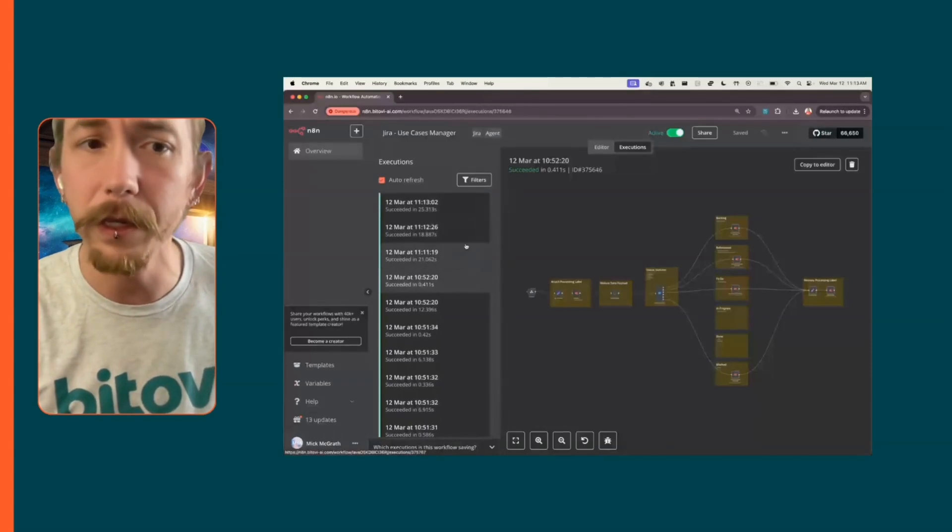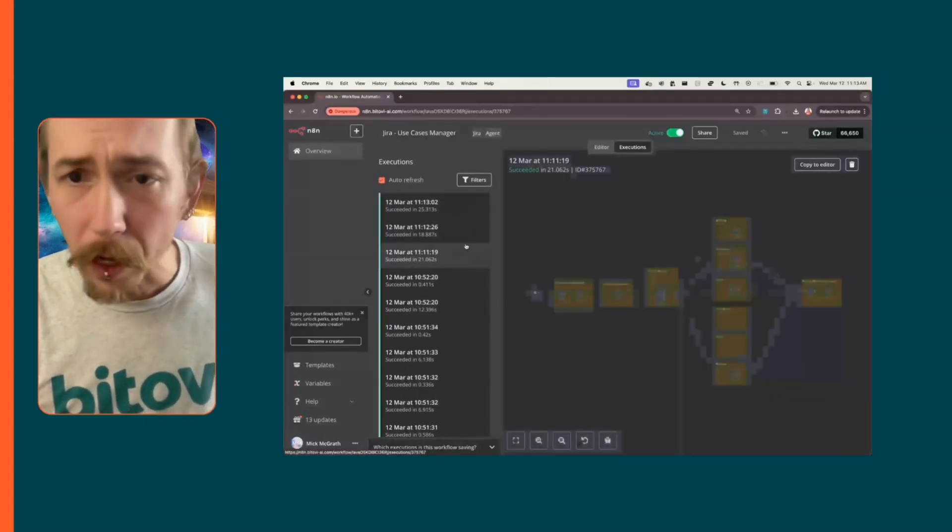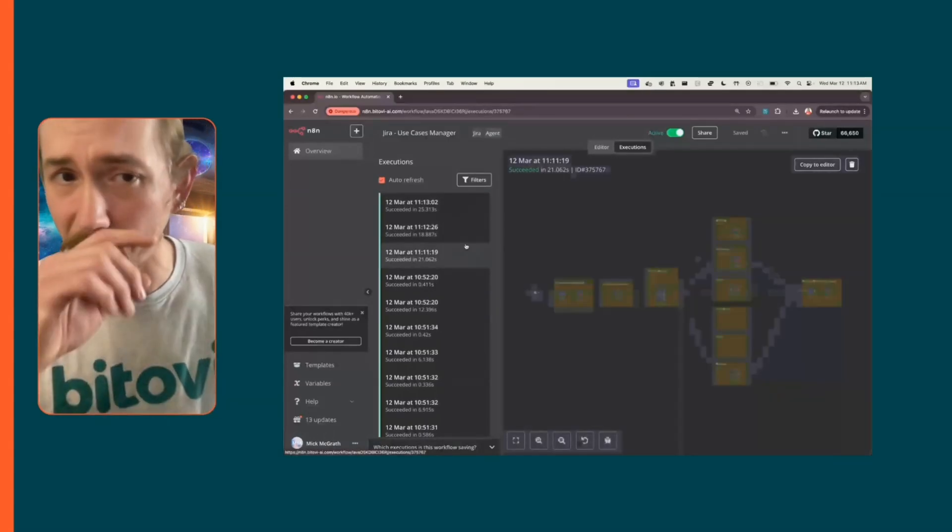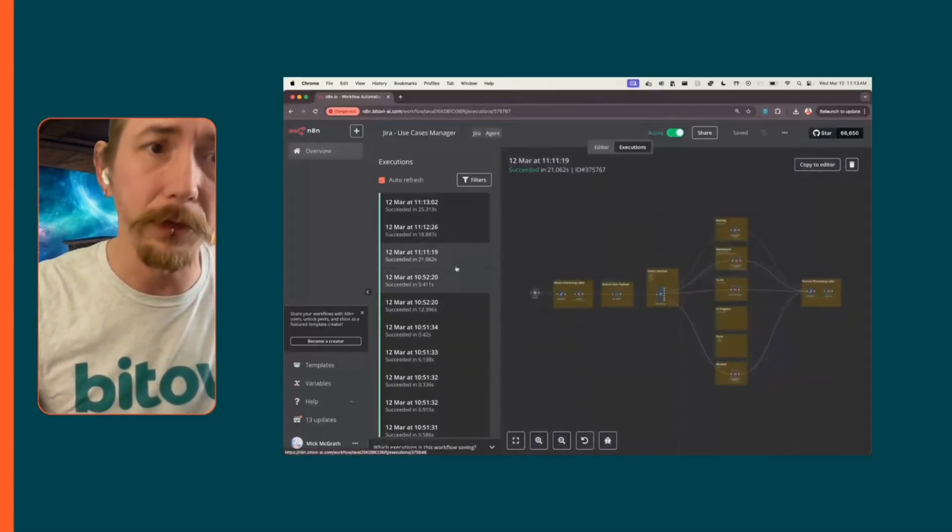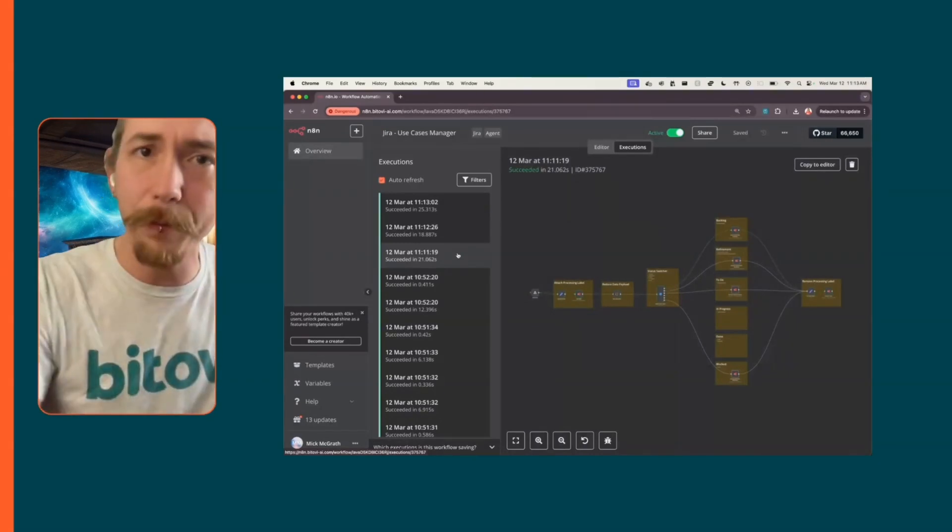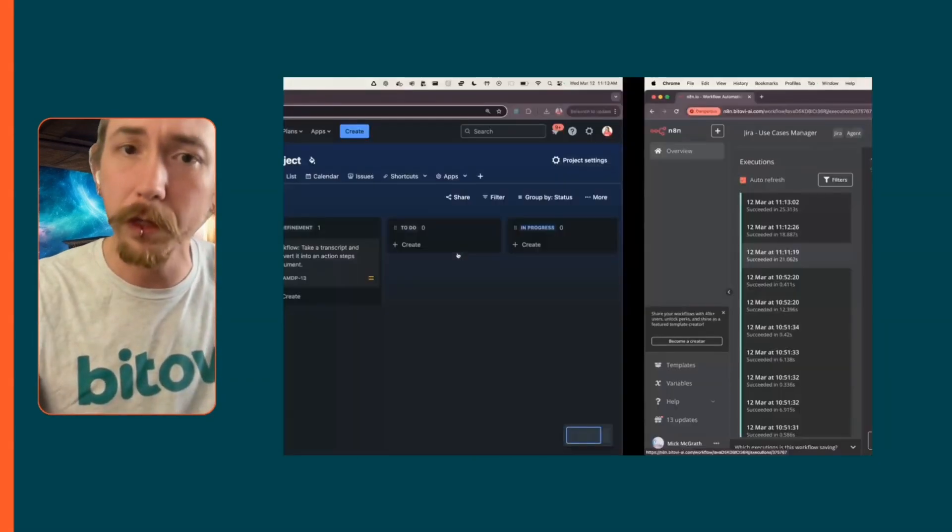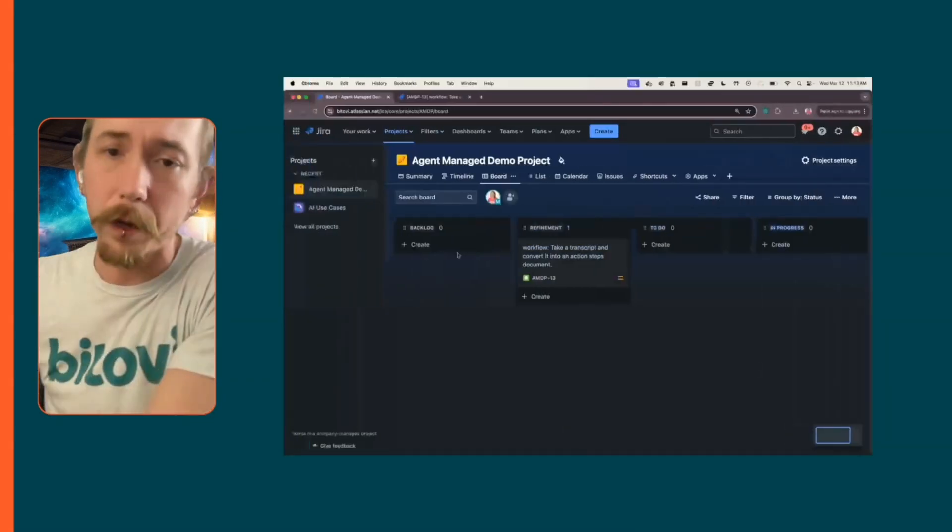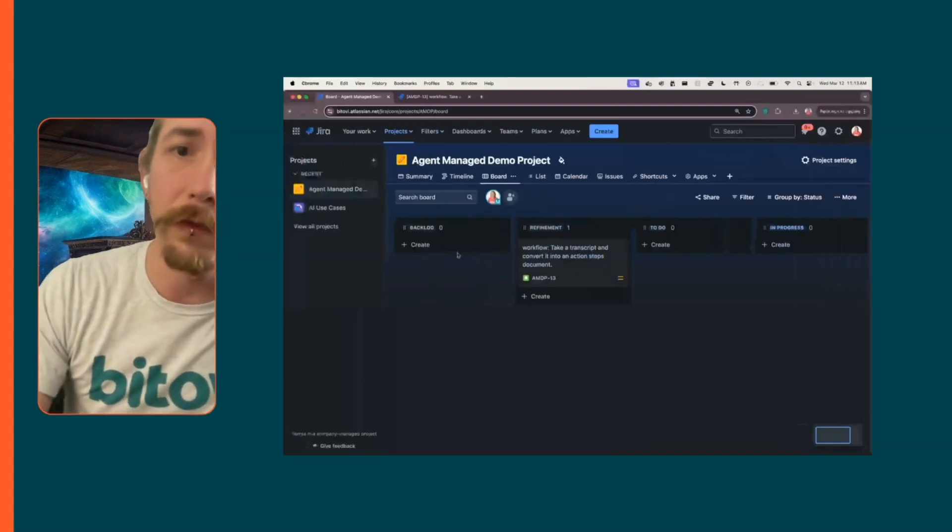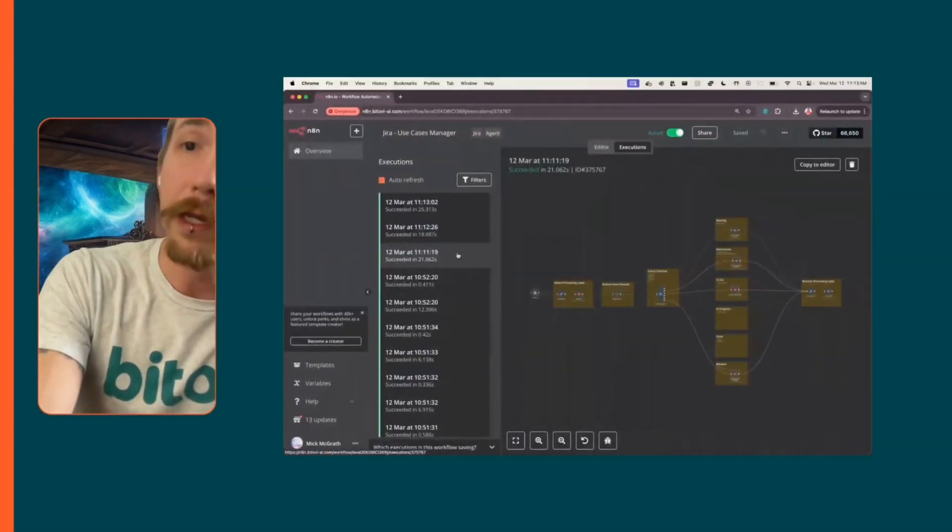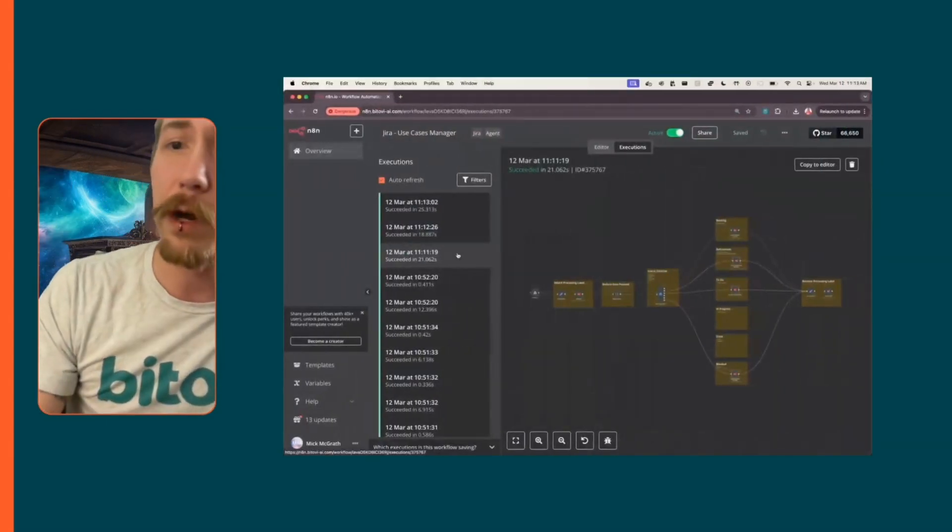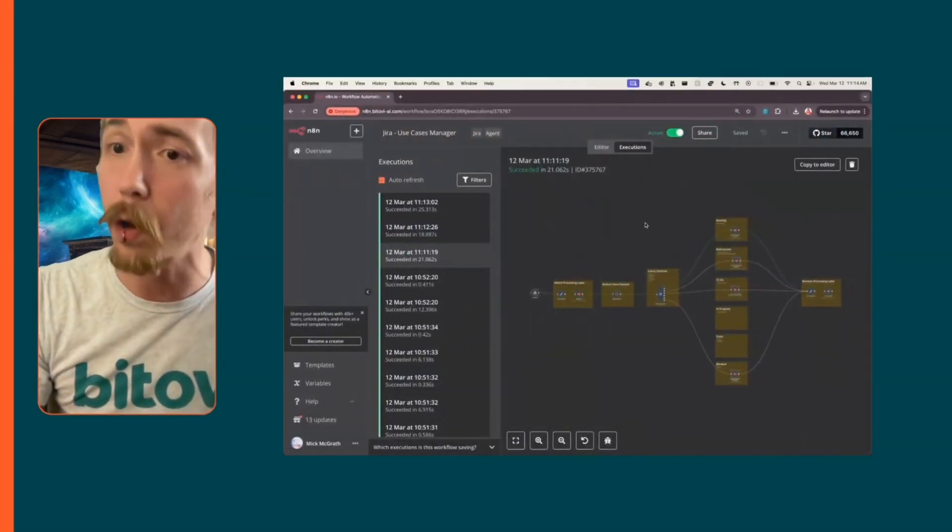This is a tool called n8n. I love this tool. What you see in this list here is a set of execution. Whenever something happens in Jira, we have a webhook setup that sends the information over to n8n, which is our intelligent automation system that you can do a lot with.